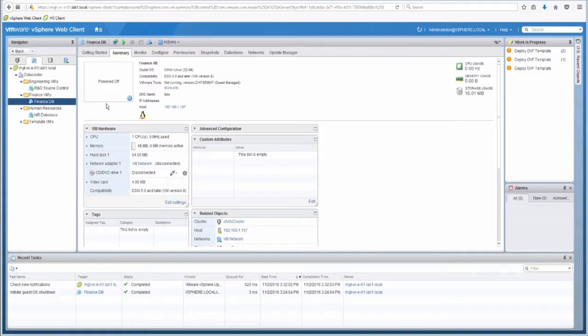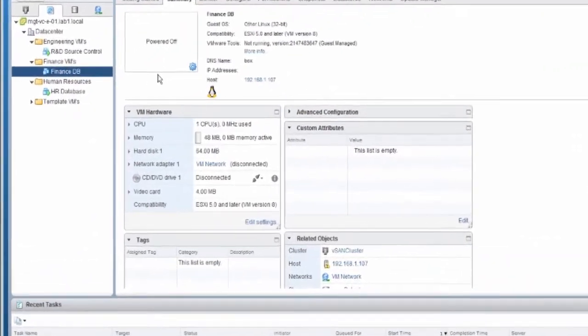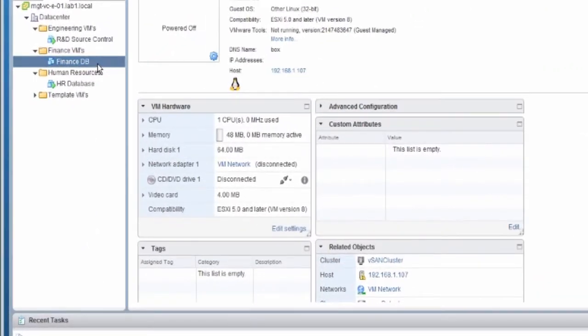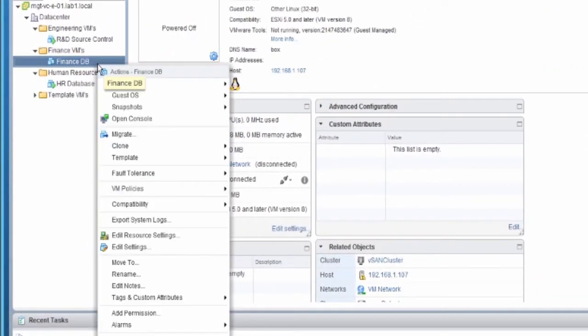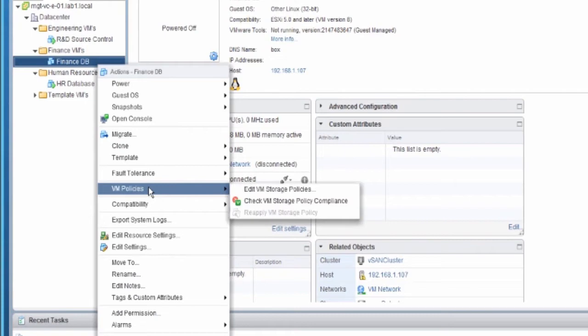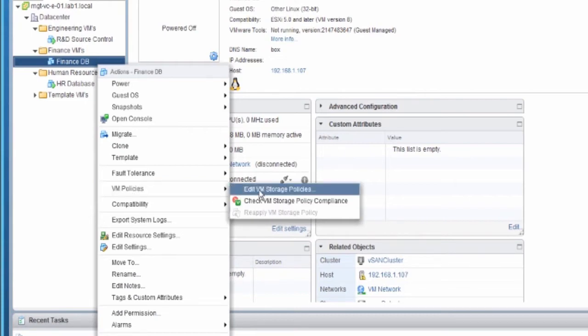In our first example, we'll encrypt a single virtual machine. Let's begin by right-clicking the powered-off virtual machine, selecting VM policies, and edit the VM storage policies.